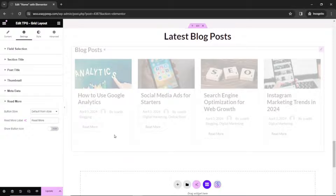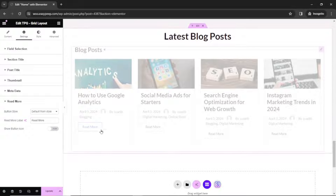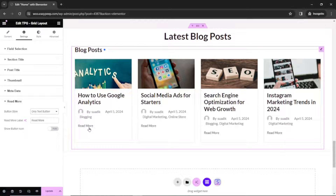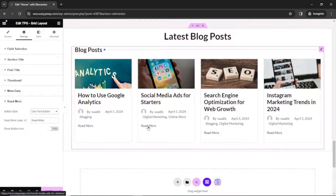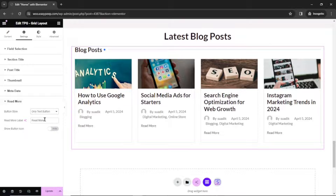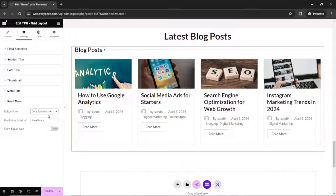Finally, we have Read More — that is the button here. The first thing we have is button style. You can set it to default or text only — this is how text only looks. You can also customize the button text if you want to change it. I think the default button is cool.